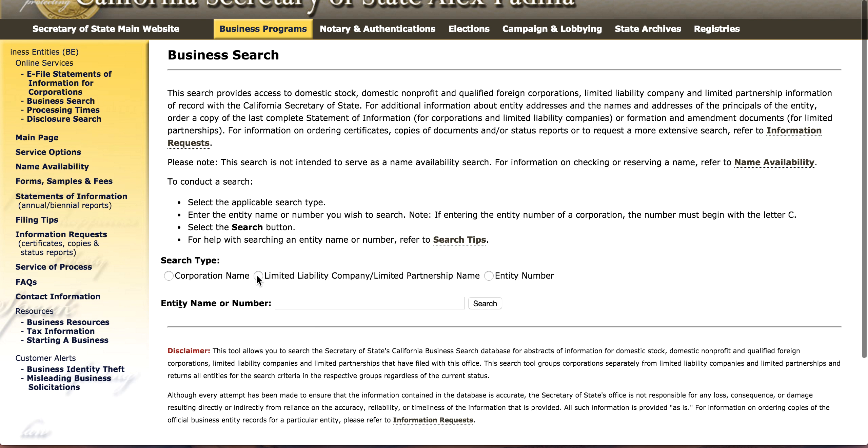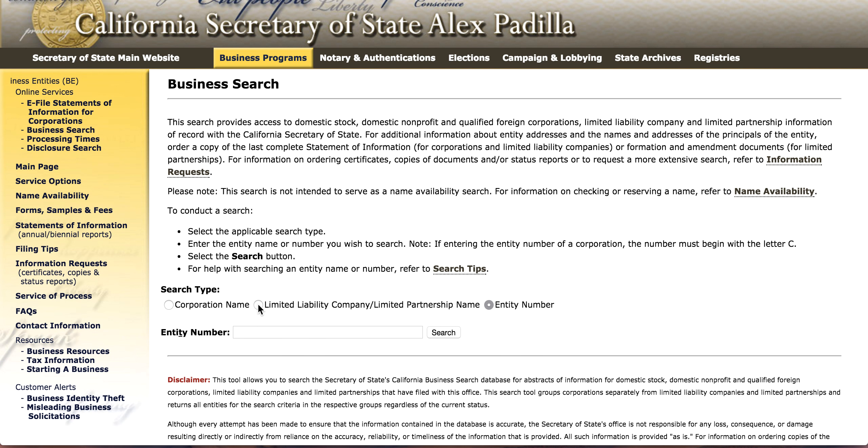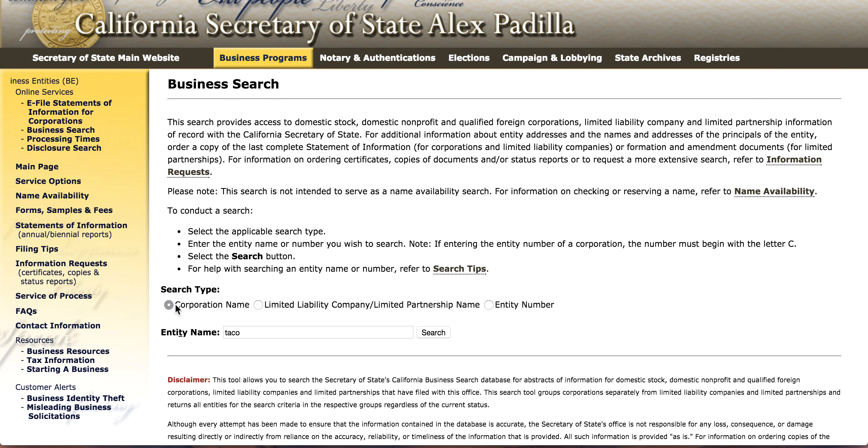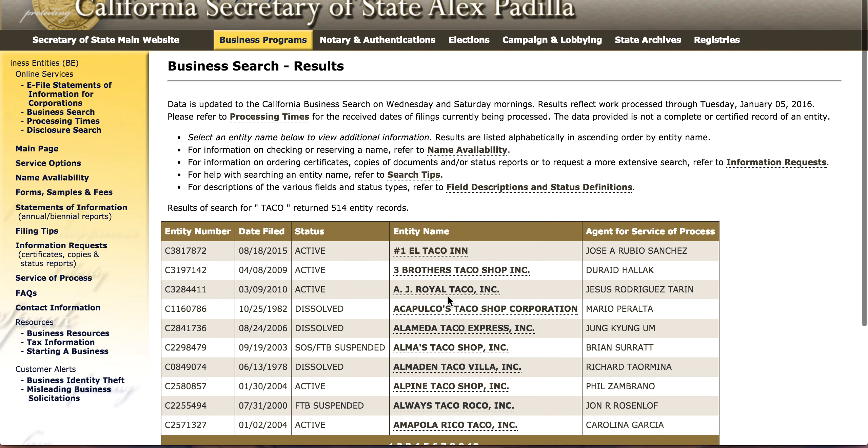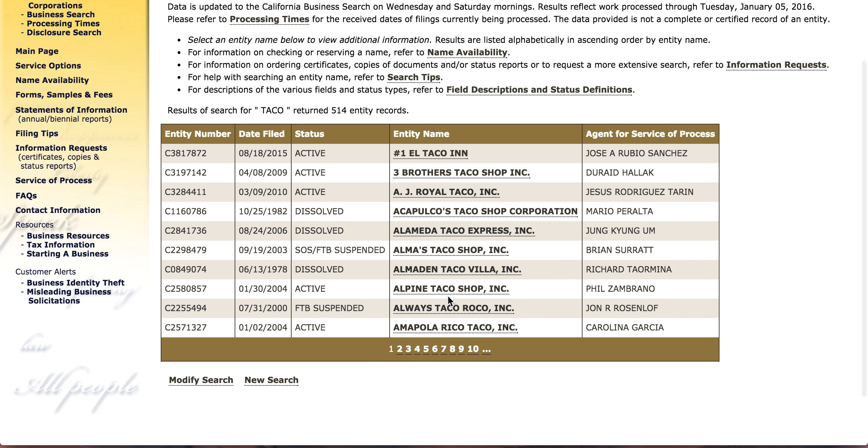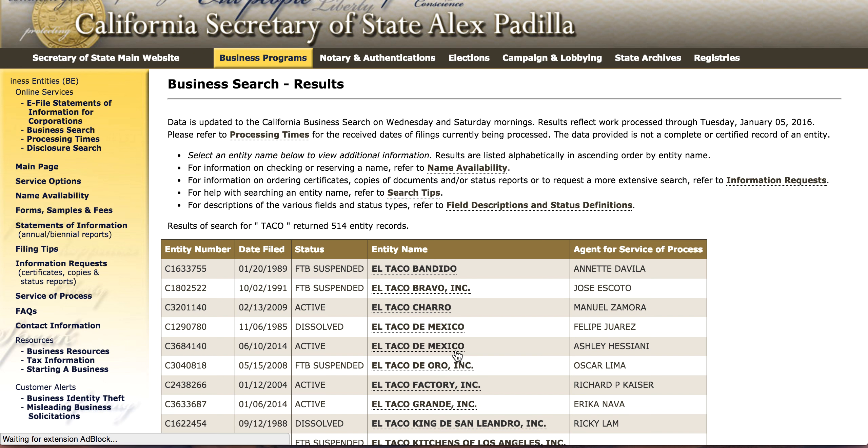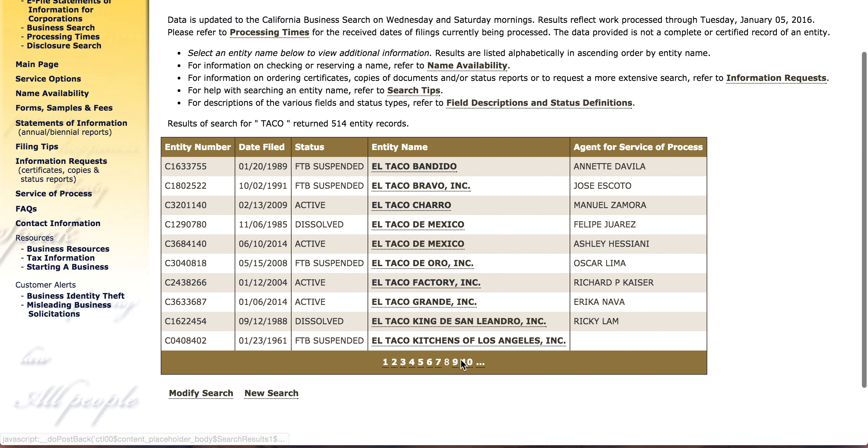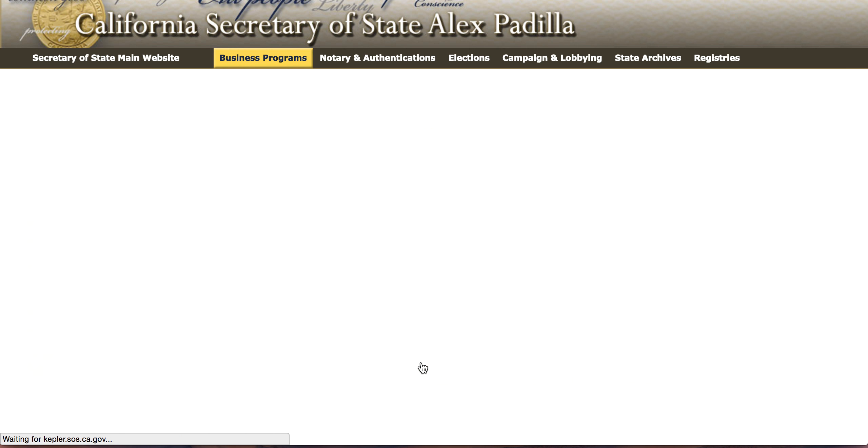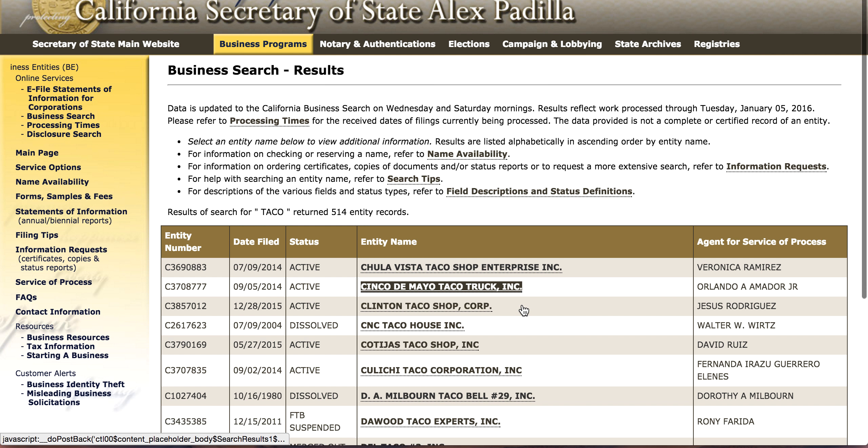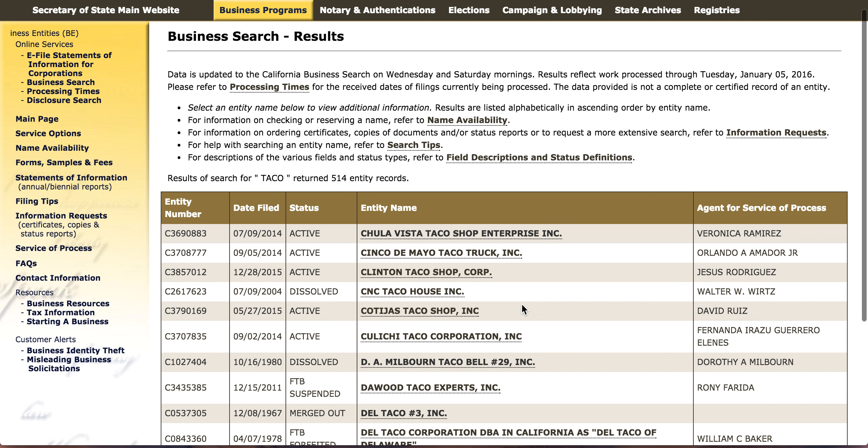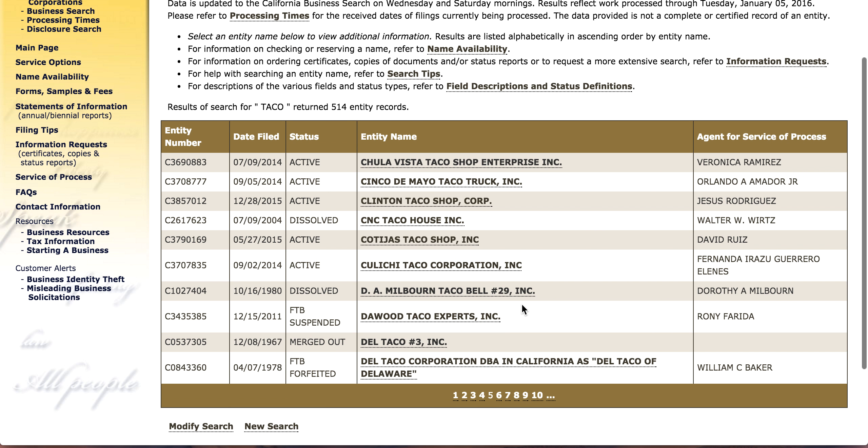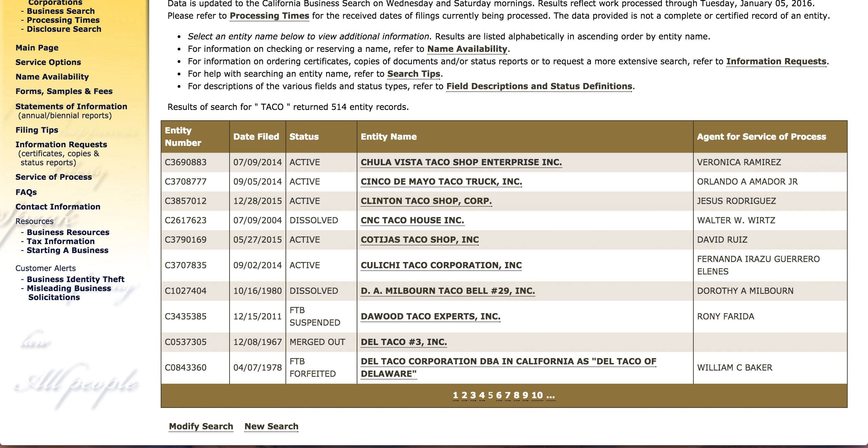You just choose how you want to search by. The entity number, the LLC number, whatever. I did taco for my test run. As you can see, it being California, there is just page upon page of delicious sounding taco places. Let's see if there's anything interesting here. Da Wood taco experts. I trust those guys.